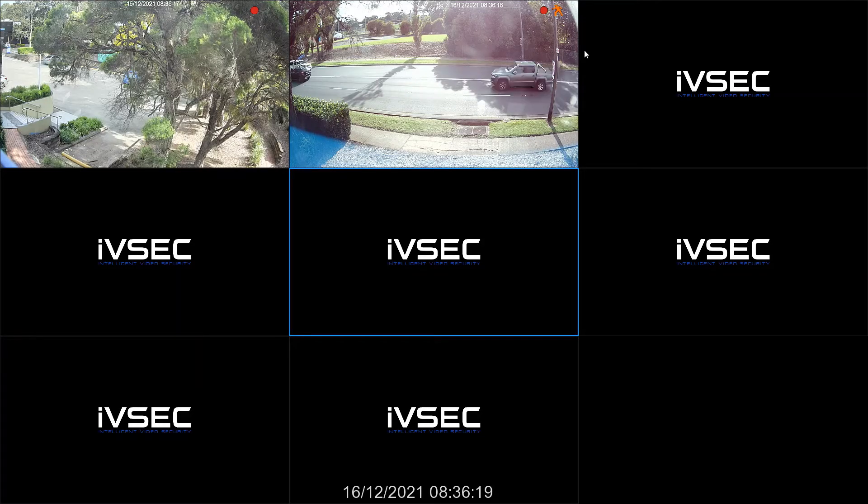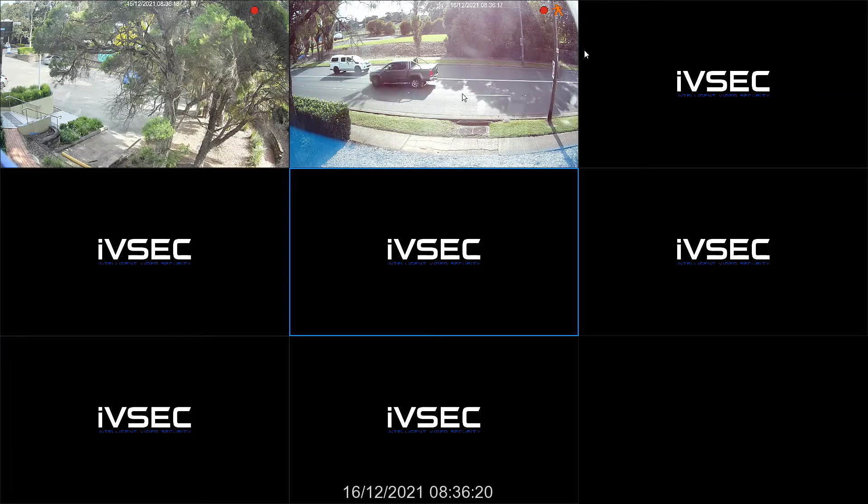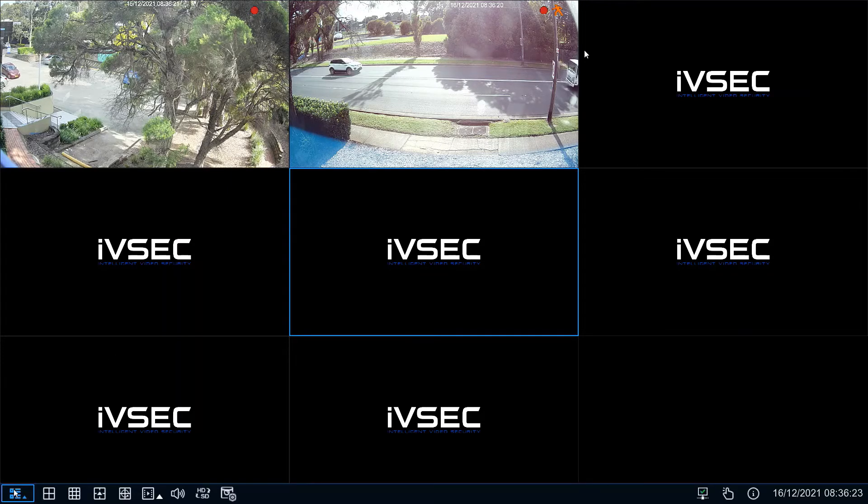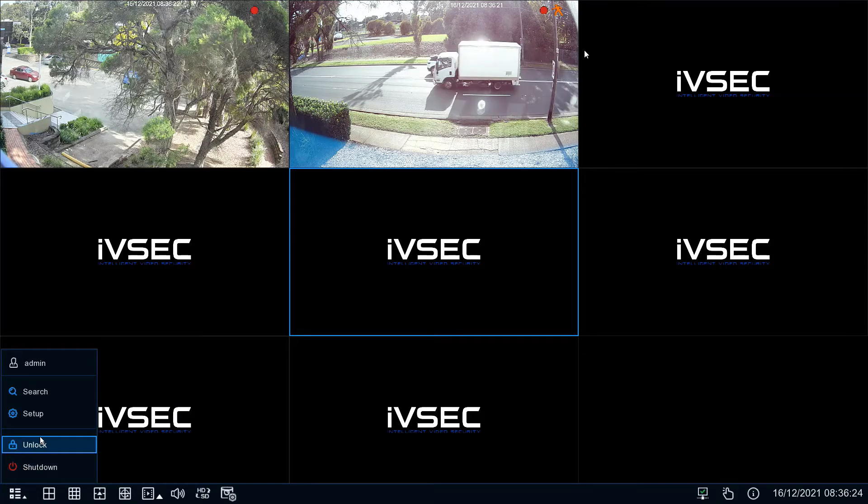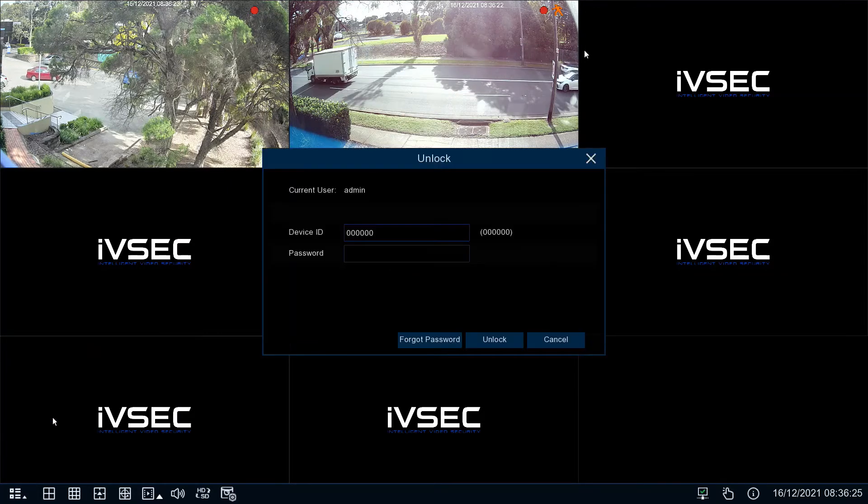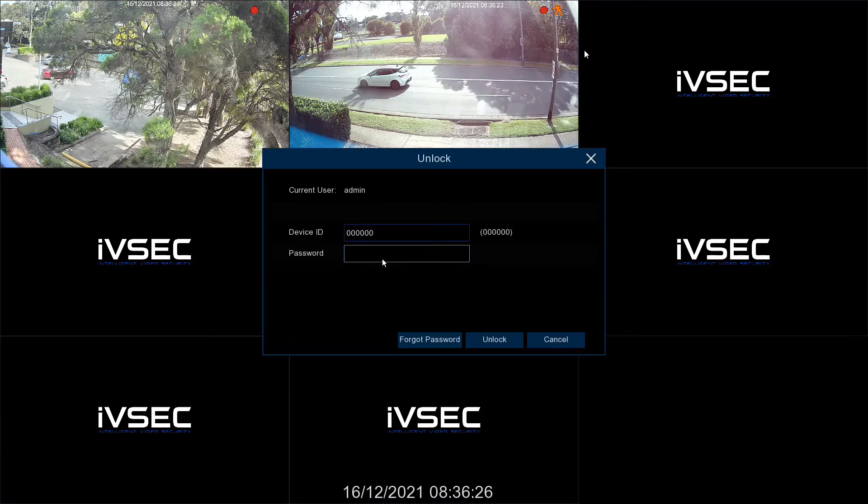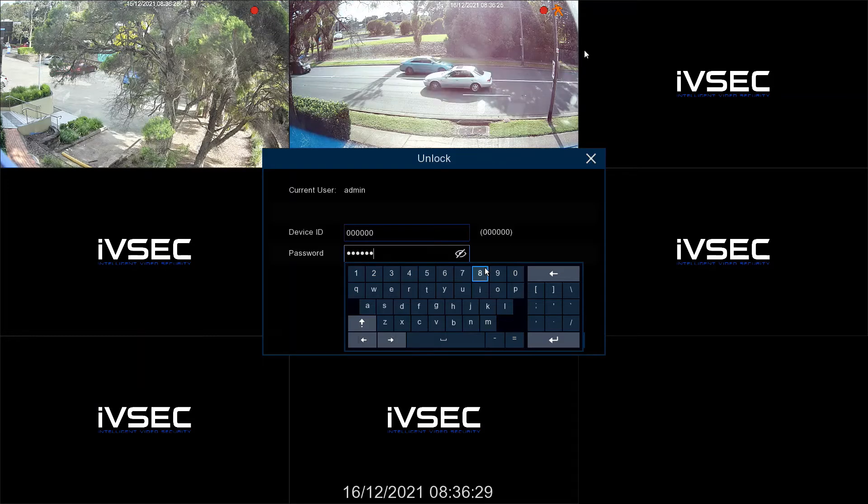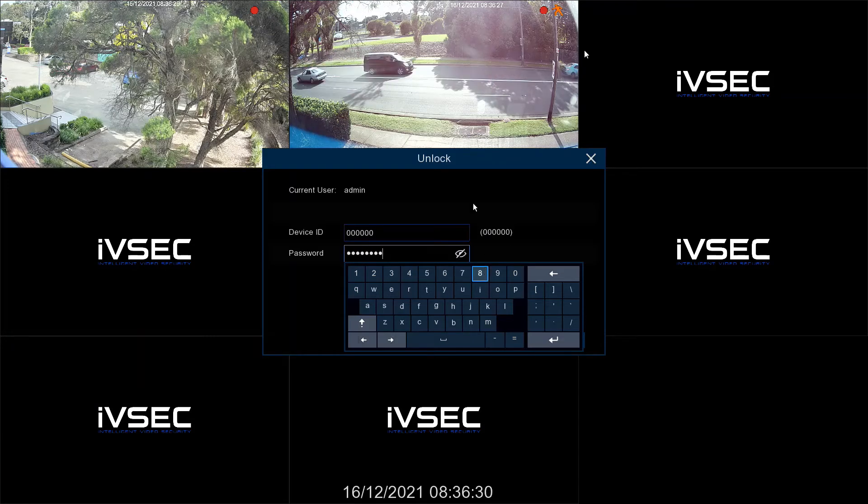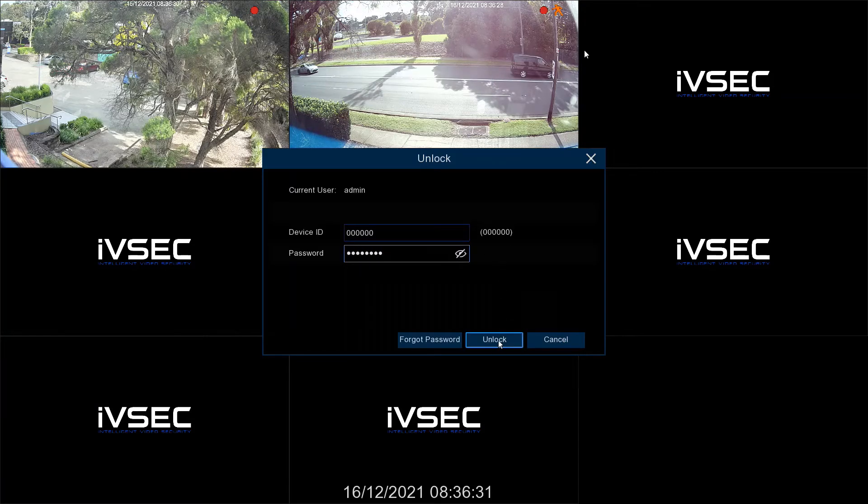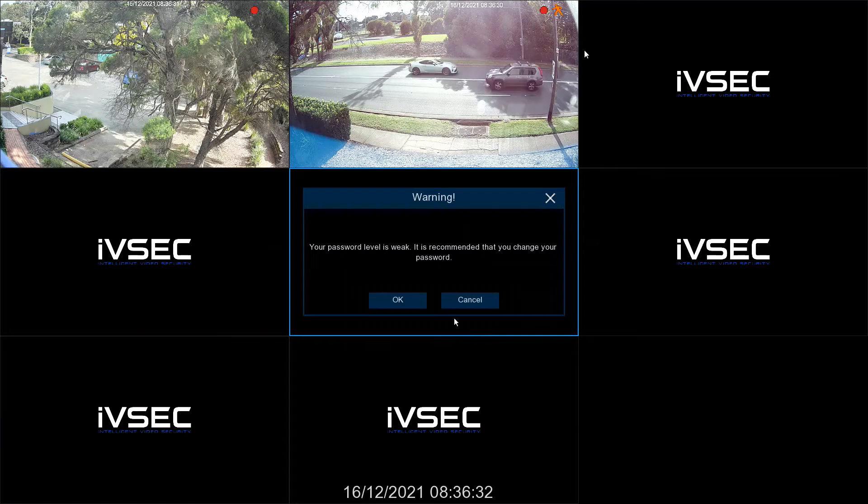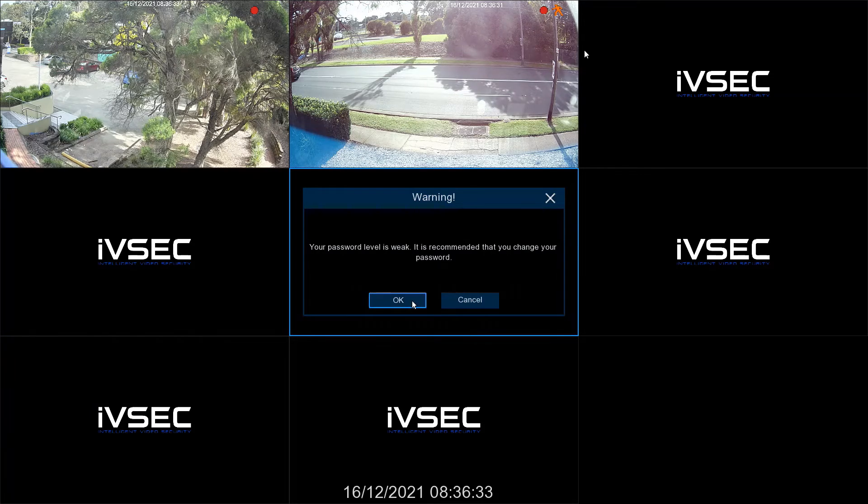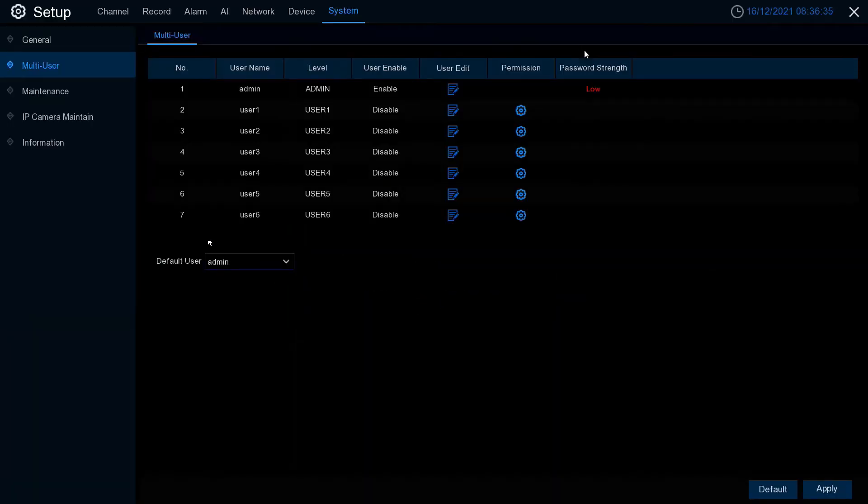The recorder has now completed the upgrade process. Now we need to upgrade the cameras. Click the start menu, set up, and enter your password. Click unlock. Press OK if this message comes up.